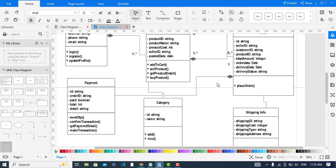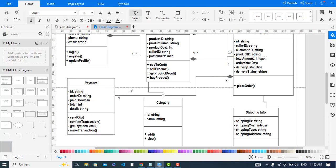For the Product in the Order, the relationship is one-to-one. The Category may have one or many products associated with it.